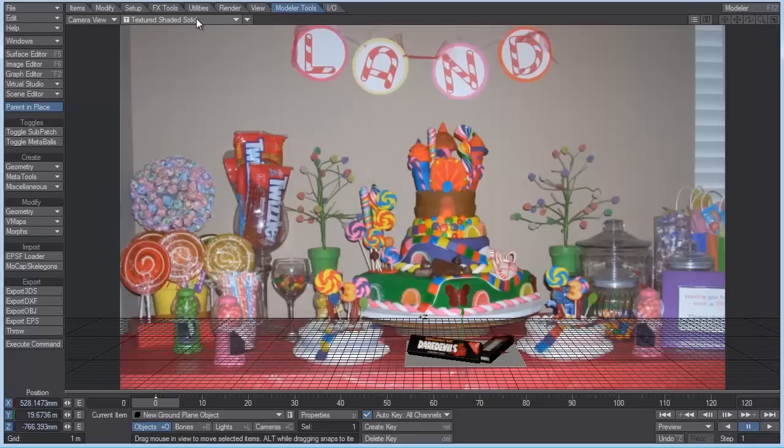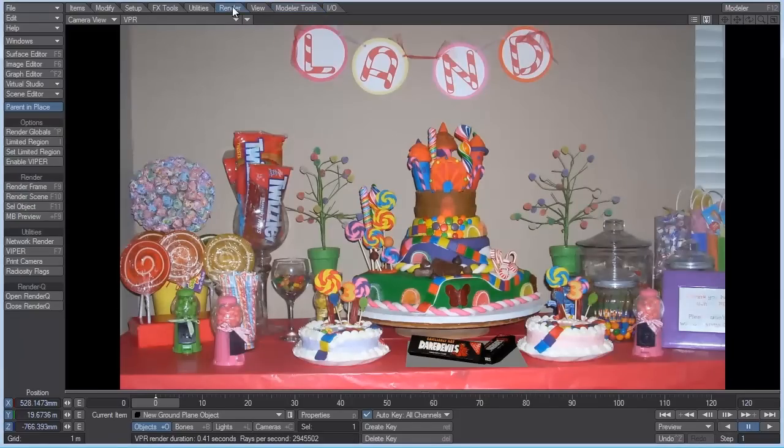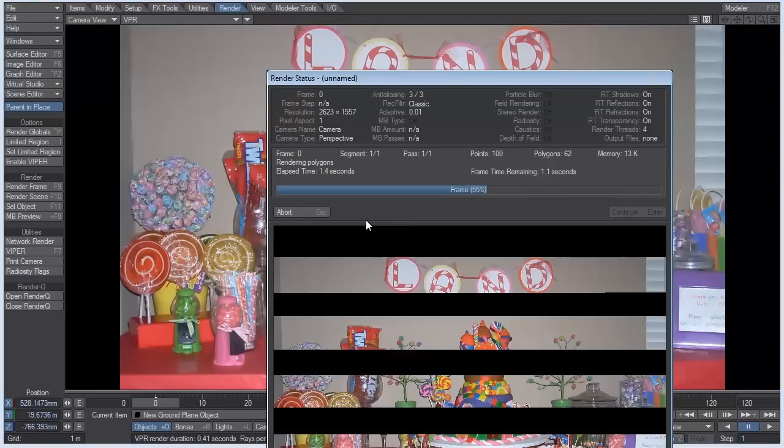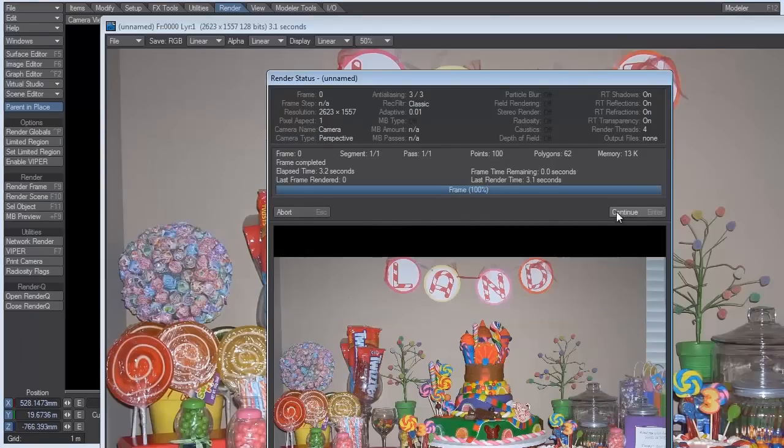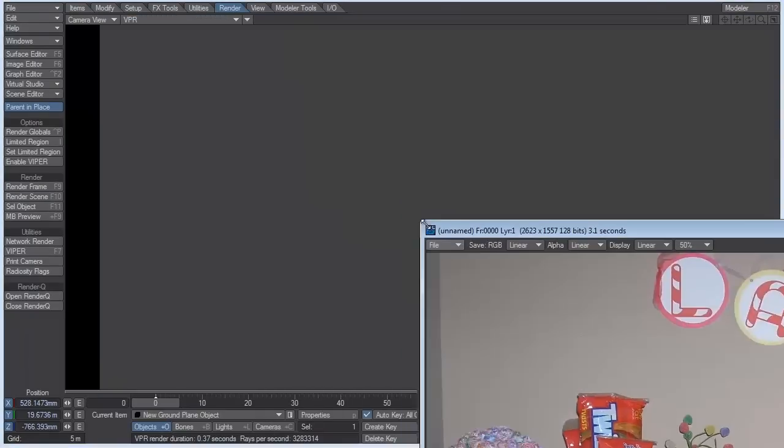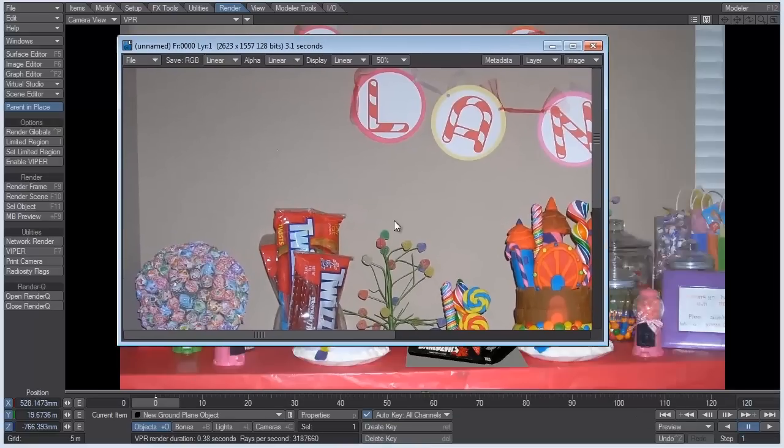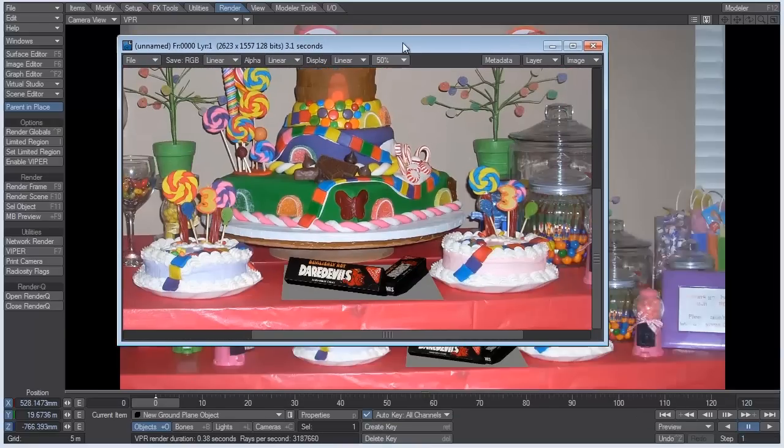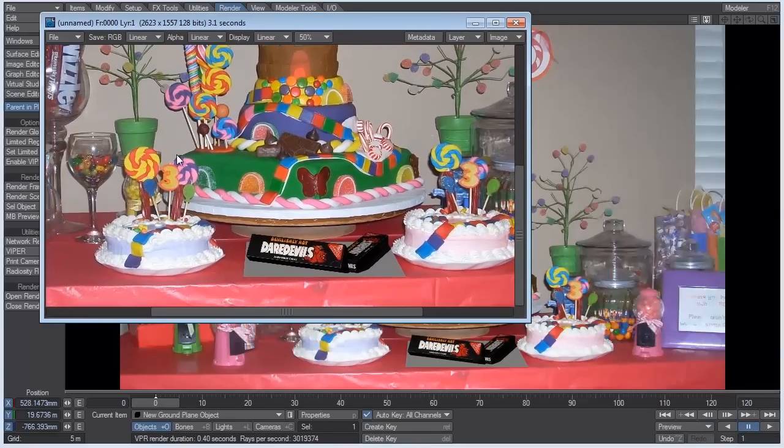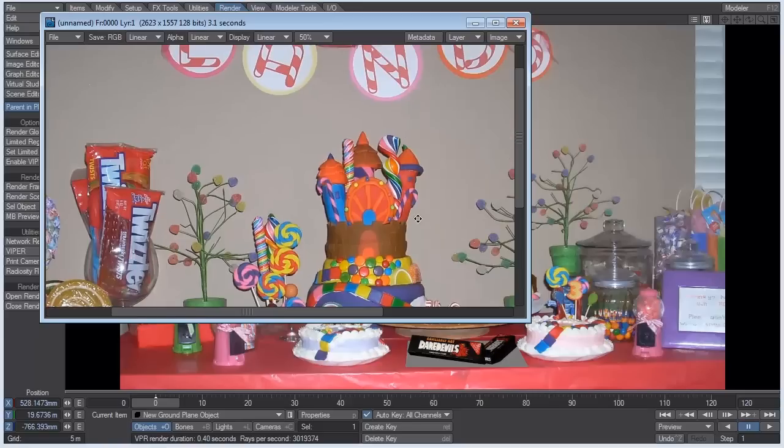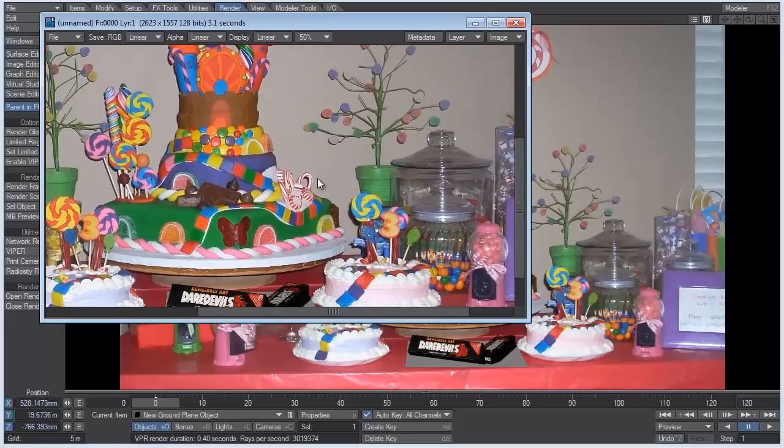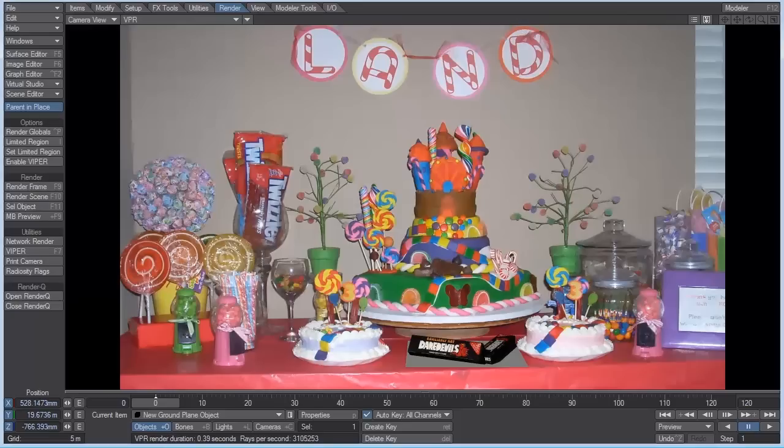So now, if you go into VPR, and this is exactly what our render is going to look like. I can even show you right now by going to render and hitting render frame. You can see that our viewport render looks exactly how the real render does. So when you're making changes, there's no need to do test frames. You can just turn on VPR and make all your changes in there.